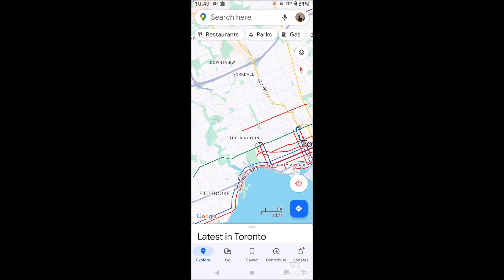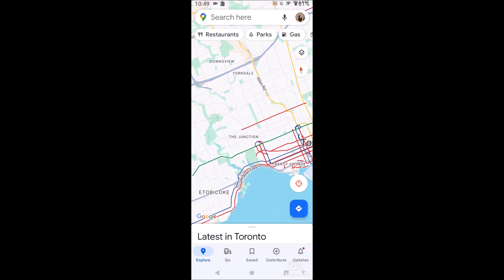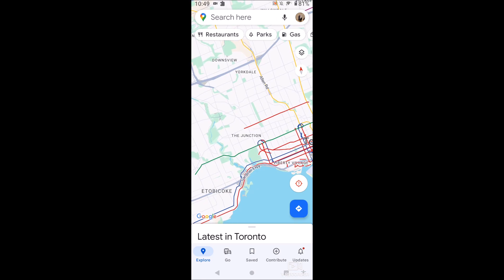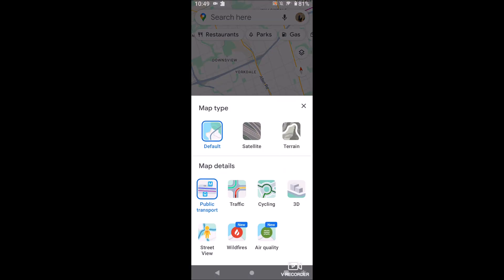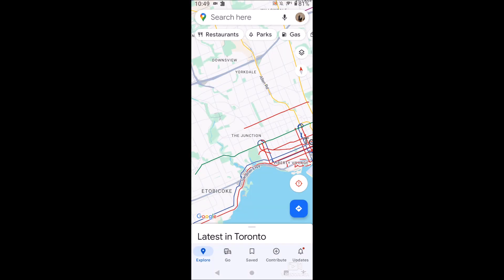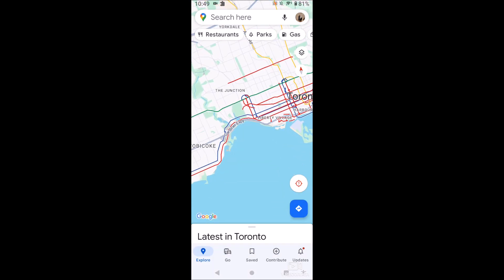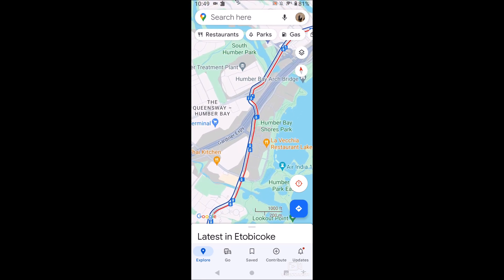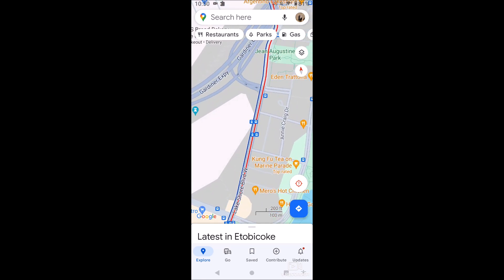We're able to see a variety of things here. To get to this, we hit the hamburger menu on the top right — the squares stacked on top of each other — and we click 'Public Transport' right here. You may have traffic selected; just click Public Transport and then you'll be able to see all the public transport routes.